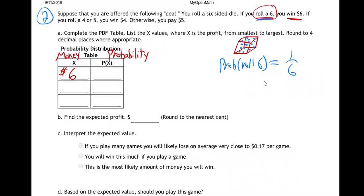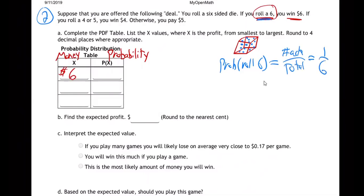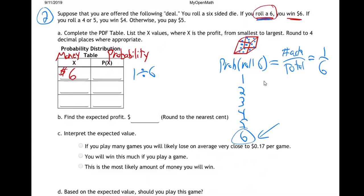One out of six, right? Because probability is always the number you're asking for over the total. So one out of six, because there's one result out of six — you can get a one, a two, a three, a four, a five, or six, and we're wanting to get a six. So that's just one out of the six different things that can happen. You just take one divided by six.